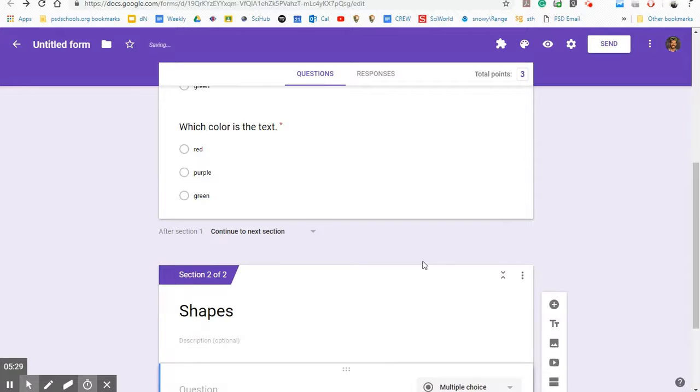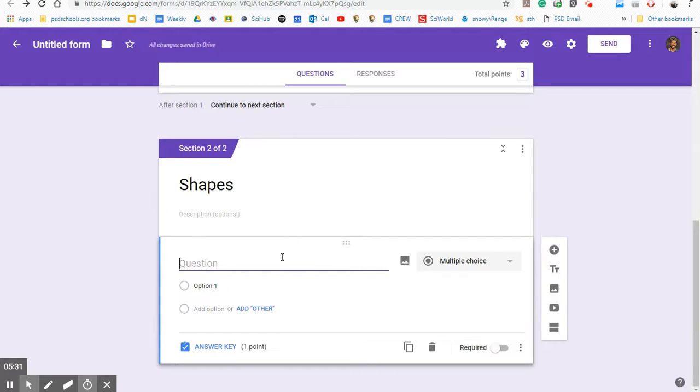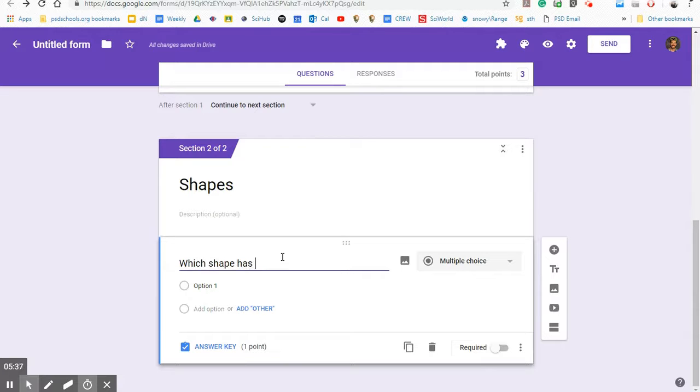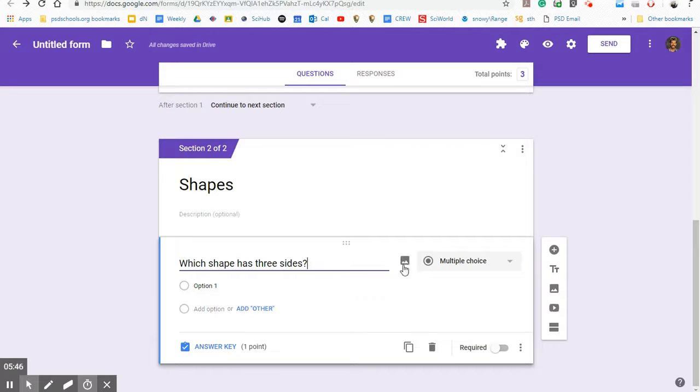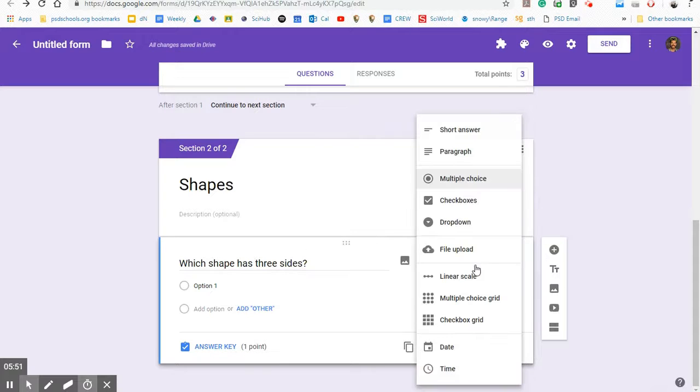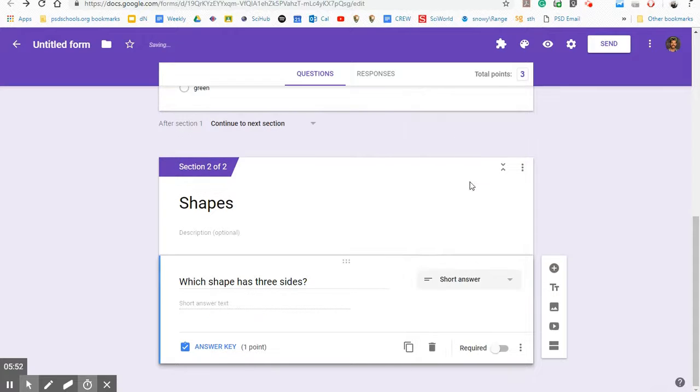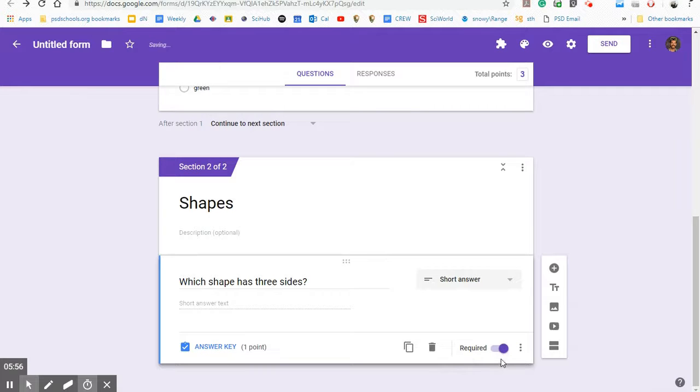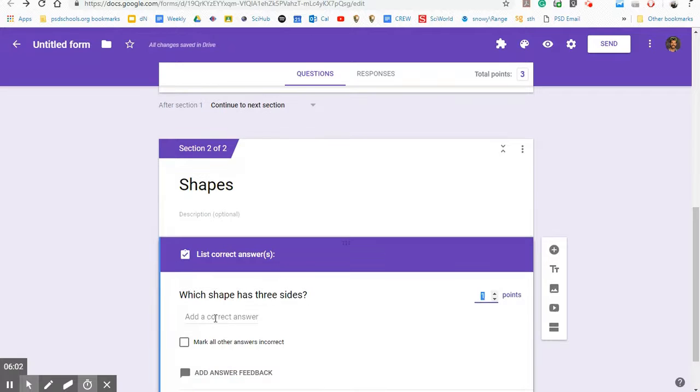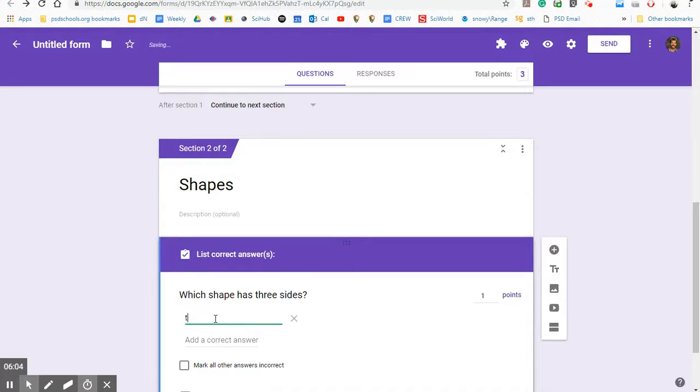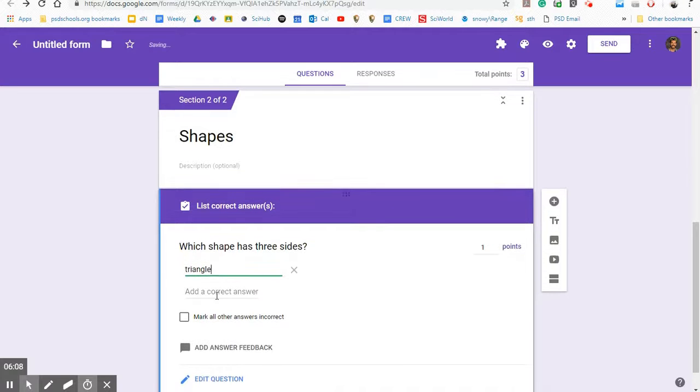Add a question. And maybe in this question, I could say which shape has three sides. Now, if I'm trying to help them understand how to use academic vocabulary, like I do in science, I will actually ask them to type it in instead of multiple choice. So let's do that. Let's do a short answer. Obviously here we want this to be a required question. We want to go to the answer key. We want to add a correct answer. So let's say they type triangle. Well, they have to spell it right now. They have to spell exactly like this in order to get this question correct.